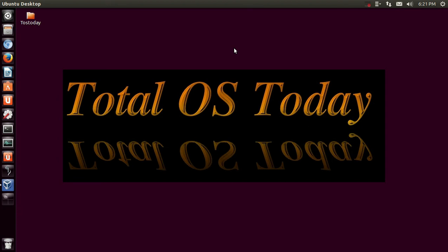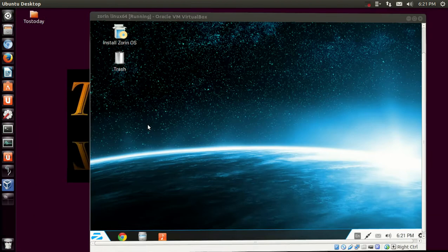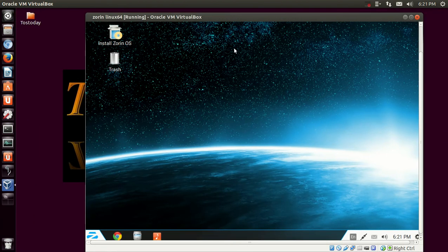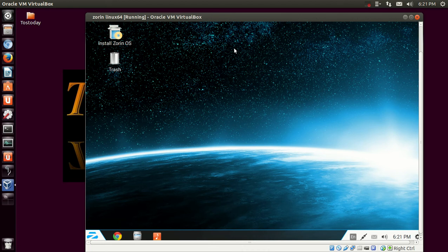What's up people? Welcome back. I just got back from Planet Zorin, a very nice, lovely planet full of friendly Linux-based operating systems based on Zorin, of course.